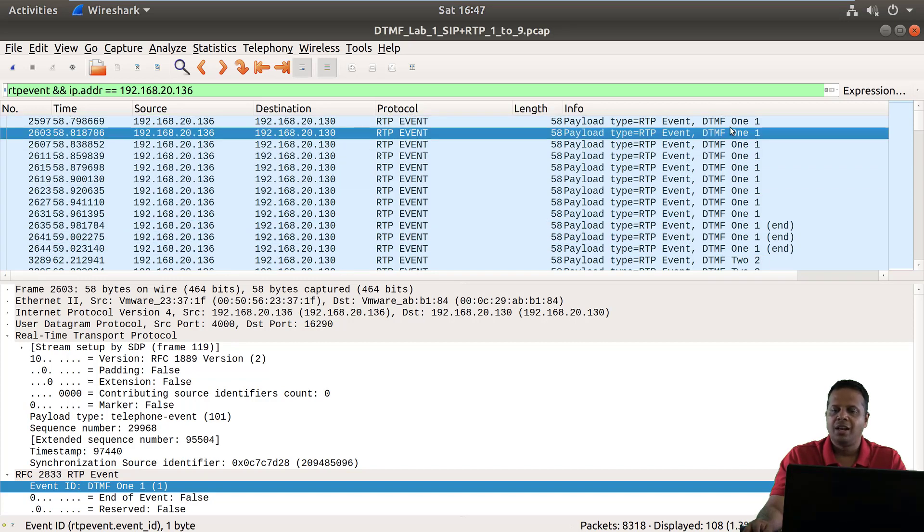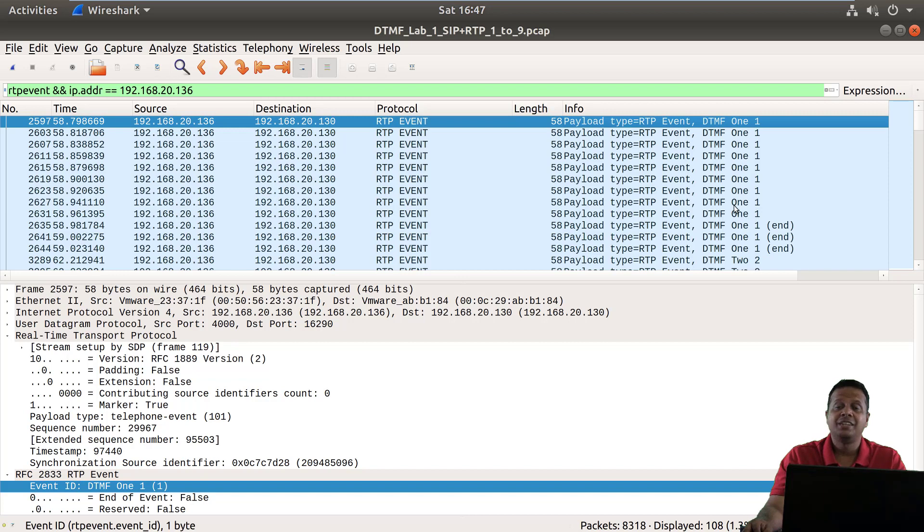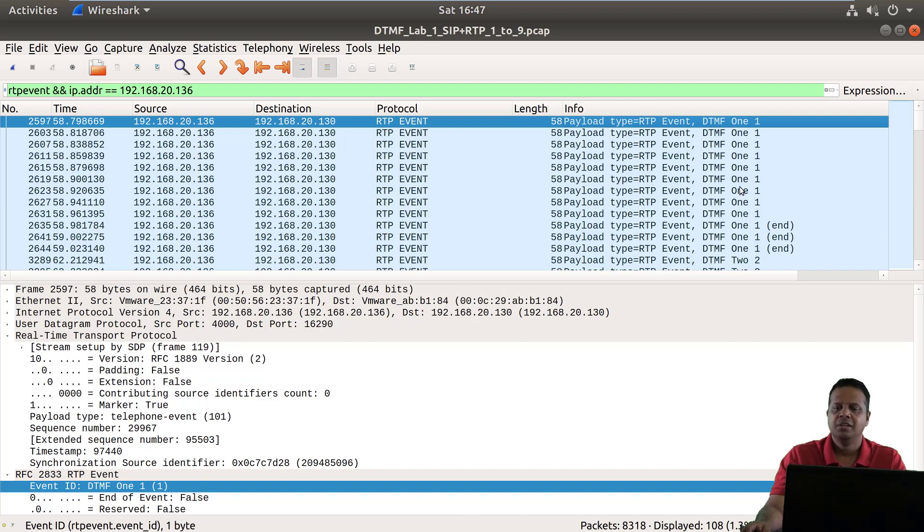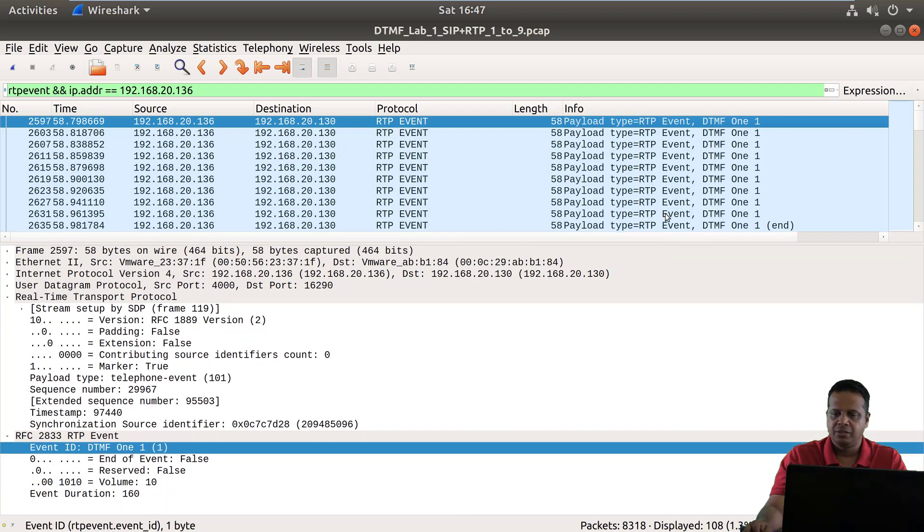So these are all actually repetitions of the same one just to make sure in case packets are lost or something happens the one still goes through, and there are multiple ways by which you can figure out.